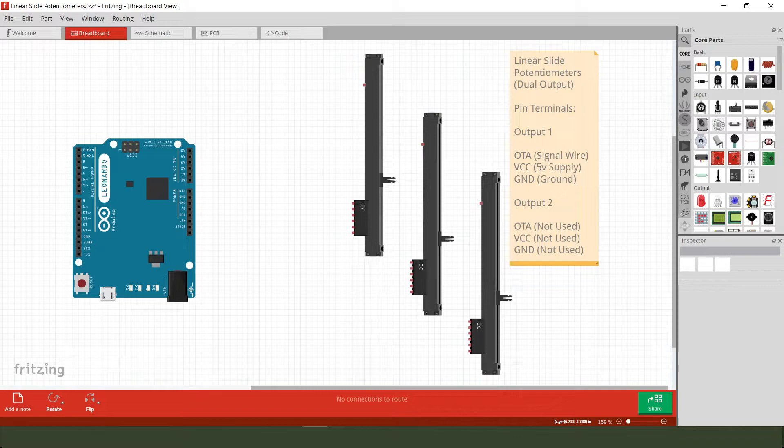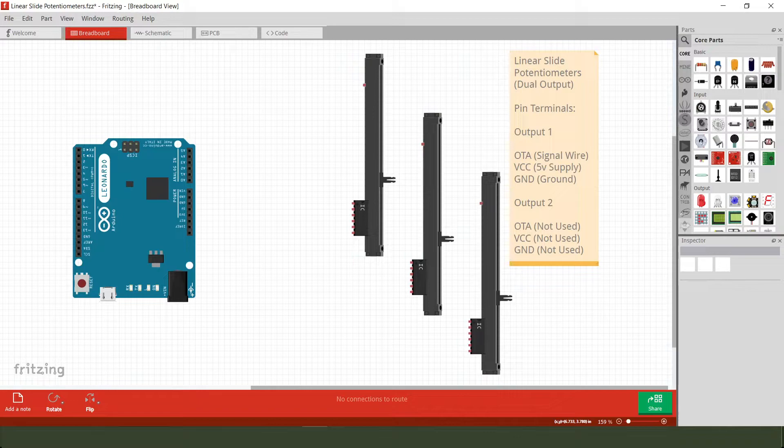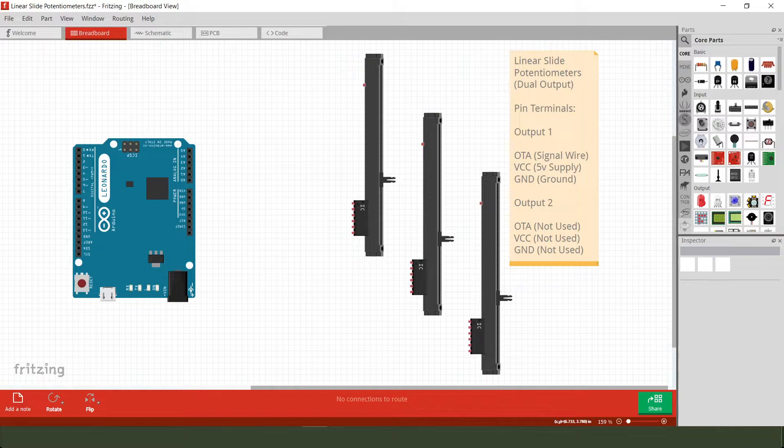Okay, so we're only using one output from each of these, not two, and the wiring couldn't be simpler.